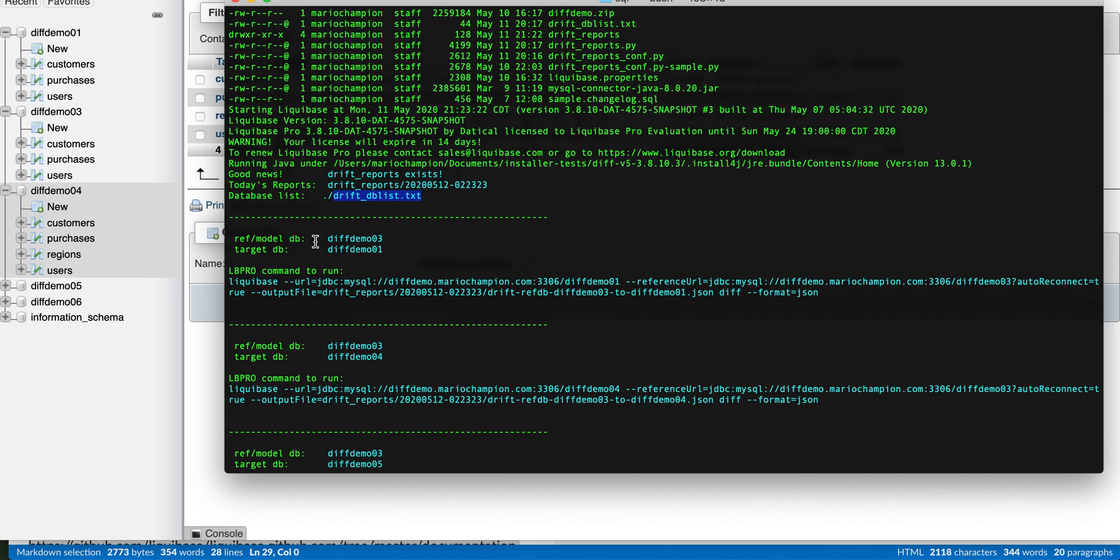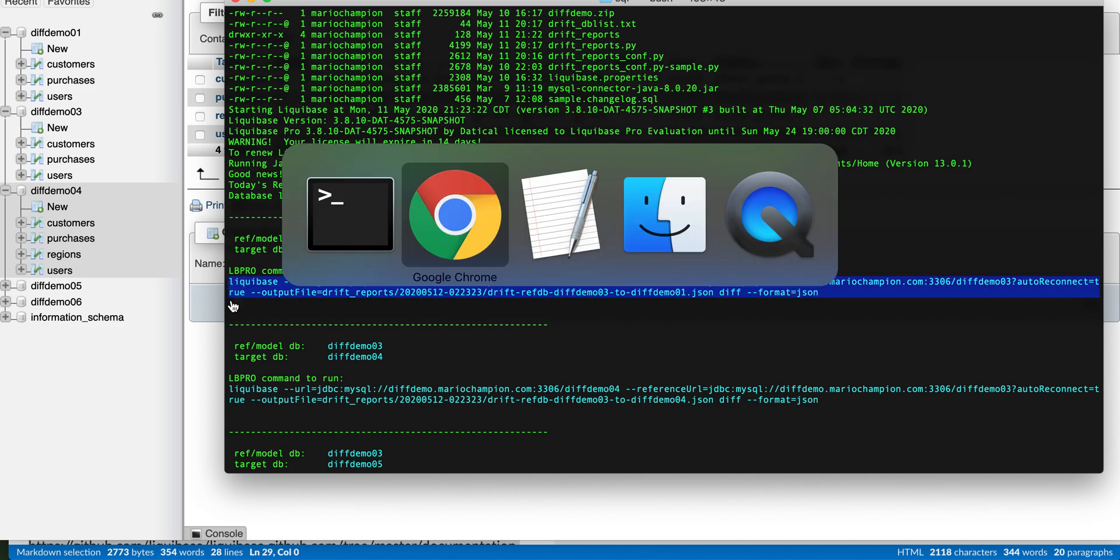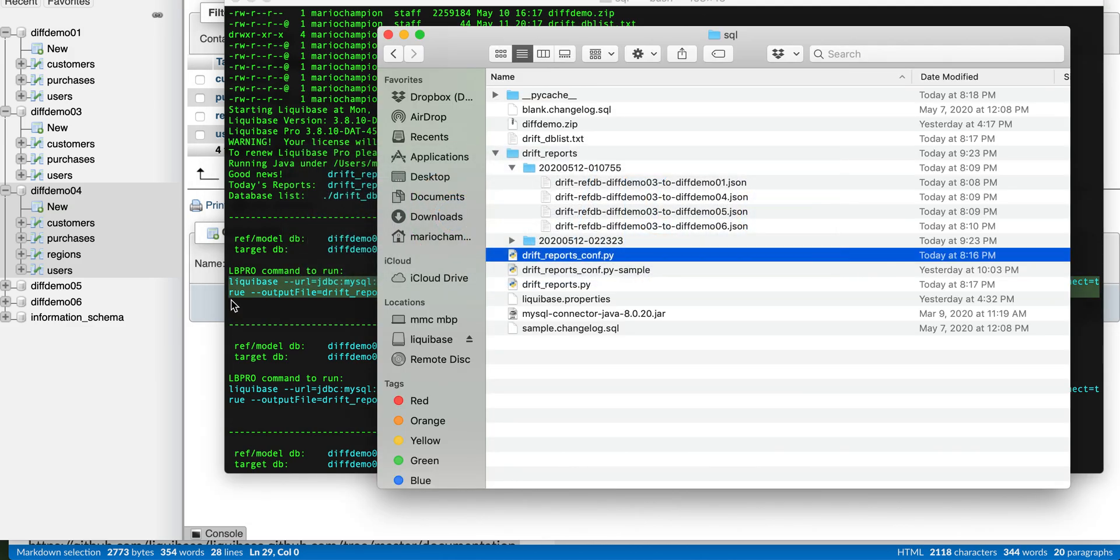And it creates, from a config file, a ref database and the target database, and it generates a bunch of commands and it runs through those commands and produces an output as a JSON file. So we have a bunch of JSON out files here in a timestamp directory.